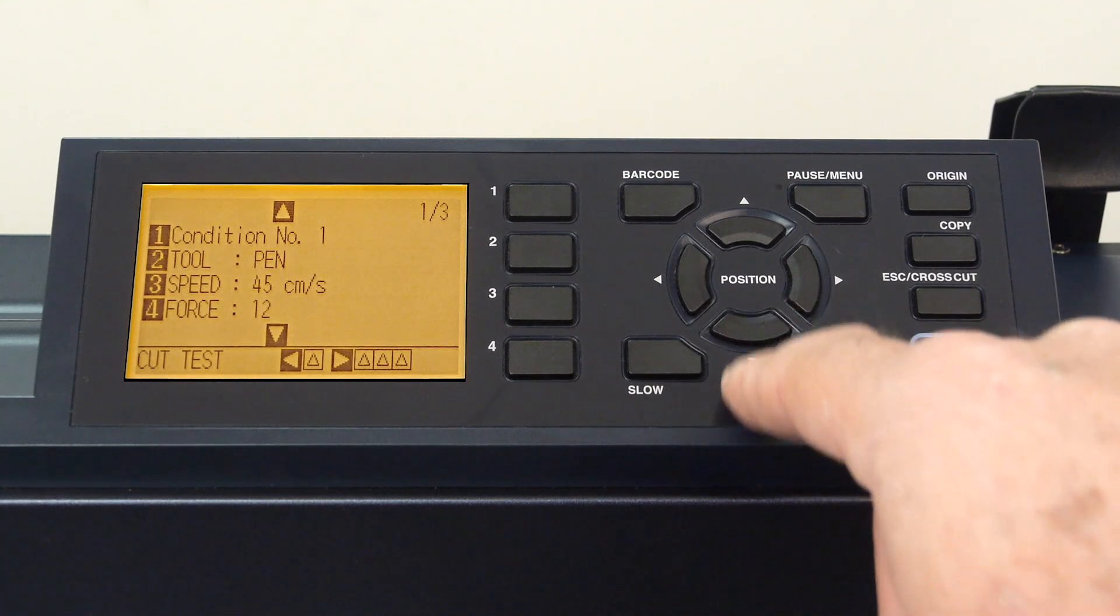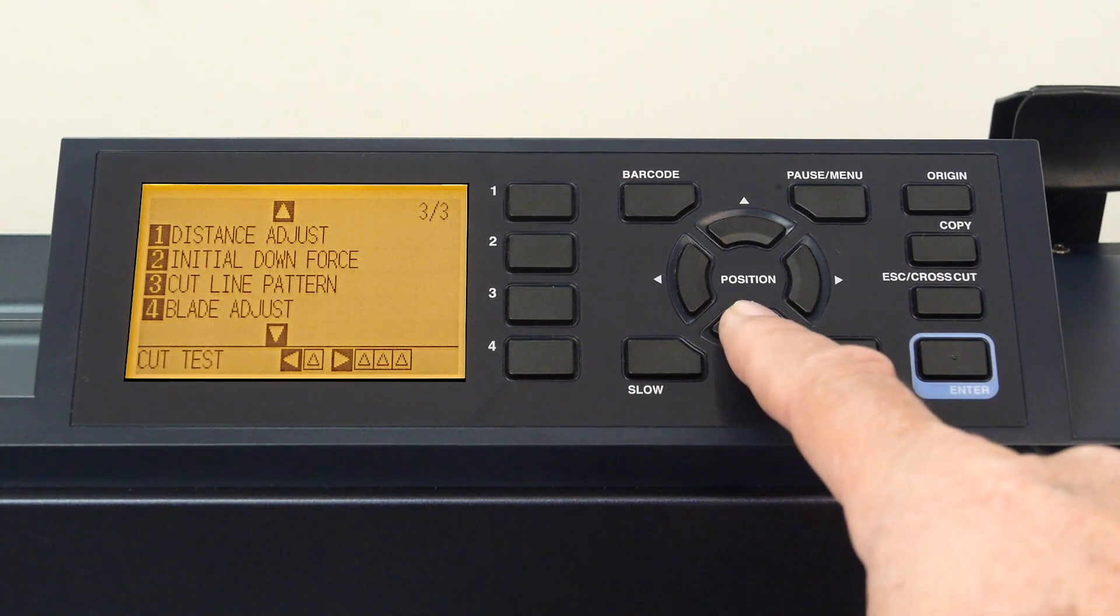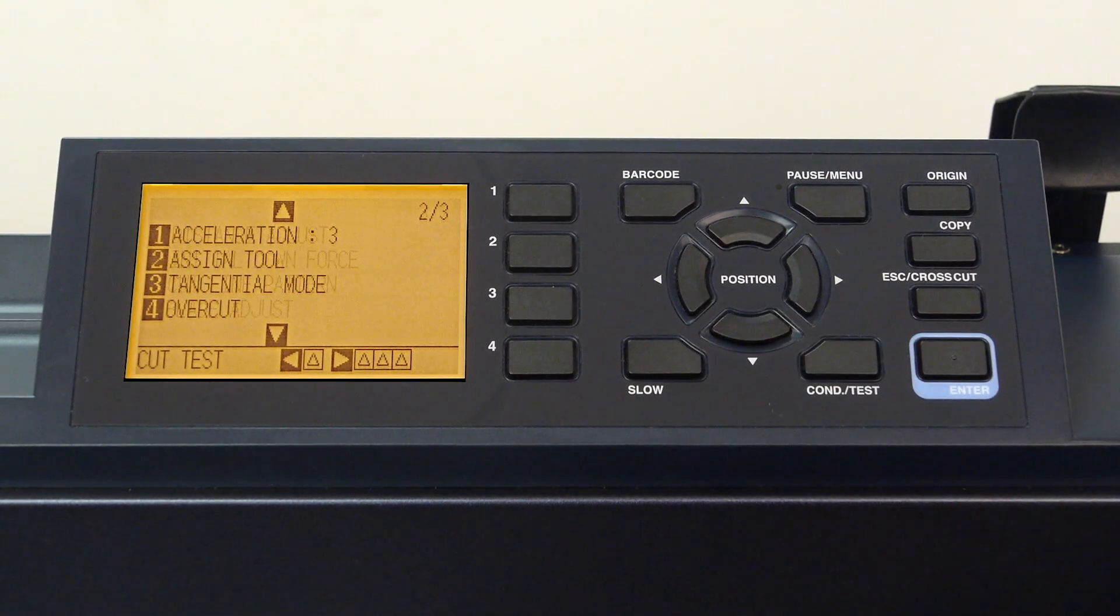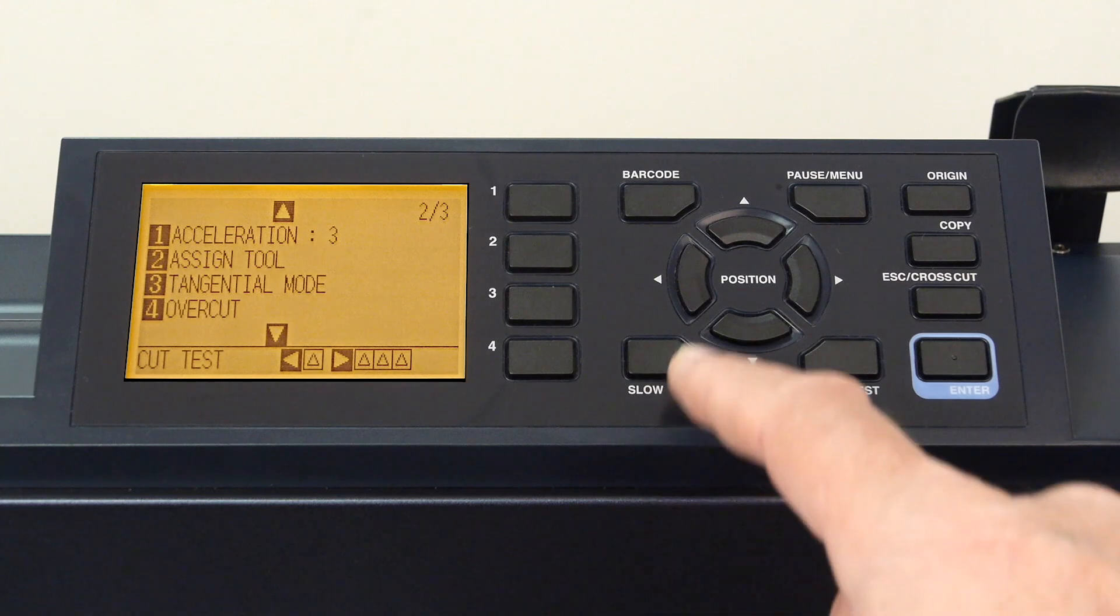If the down arrow key is pressed, we can cycle through all the settings that a condition can contain.